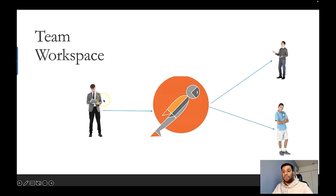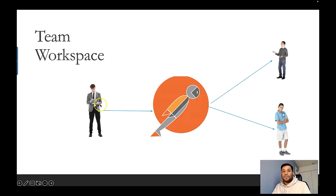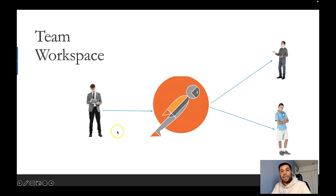Nitin is creating a new API collection and wants to share it with Vabop and Namish. He has two options. First, he can export the API collection and share it individually to Vabop and Namish, and they can import it into their Postman tool. Second, Nitin can create a team workspace, add the collection to it, and add Namish and Vabop to the team so they can see his updates to the API collection in real time.